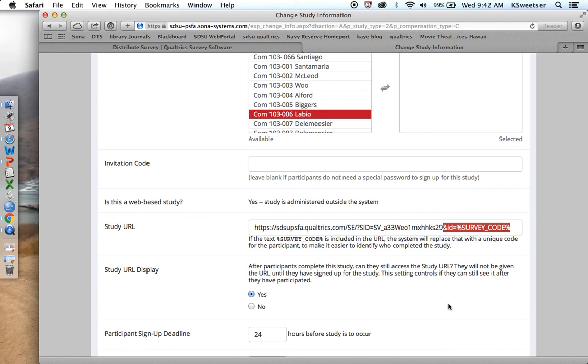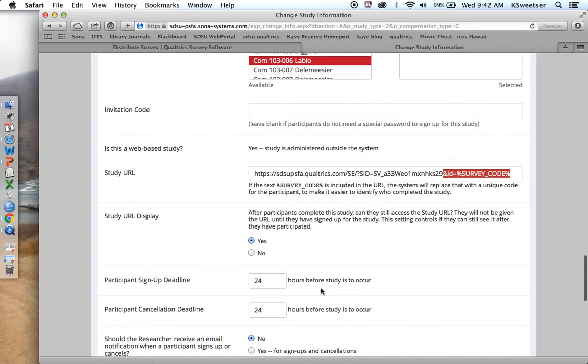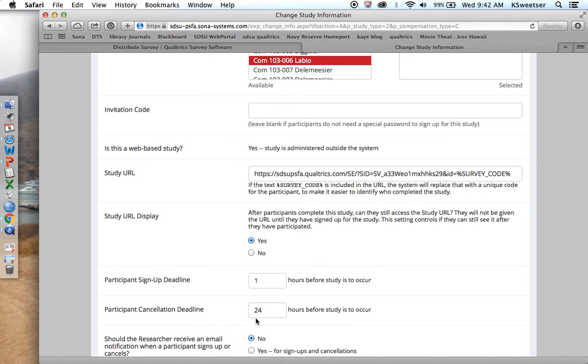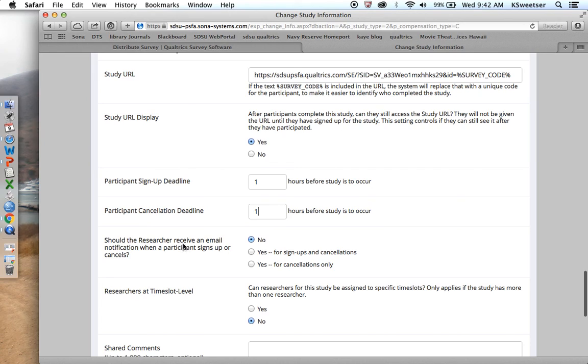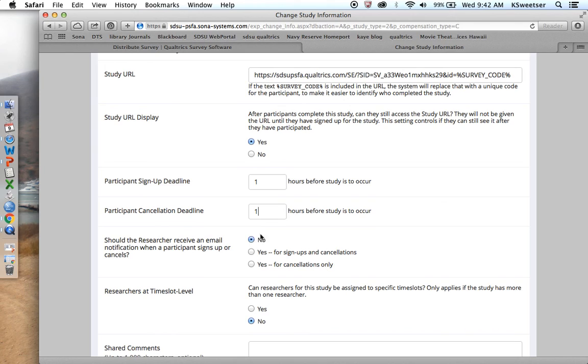Back to my instructions for researchers and how to set up a SONA study, my other set of instructions, I come back here and I have my study URL. That's what I just did. Participant sign up deadline. I'll just say one hour before the study is supposed to occur for each of these. It doesn't really matter.